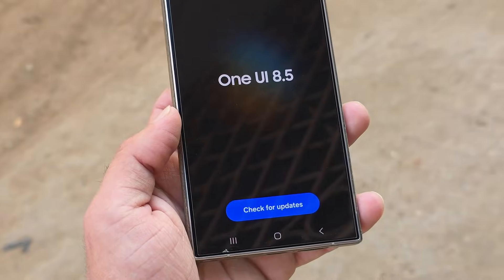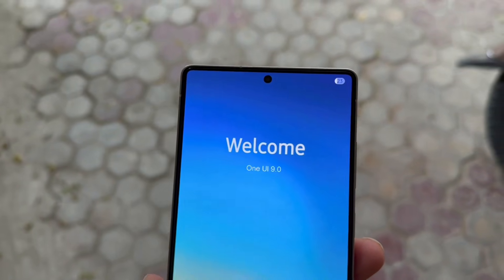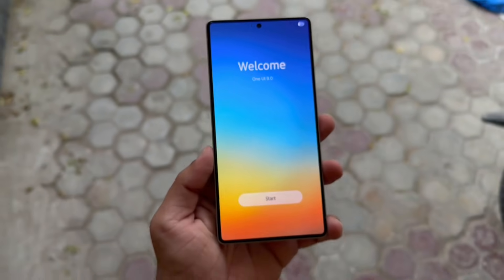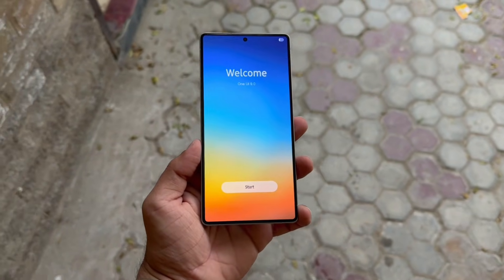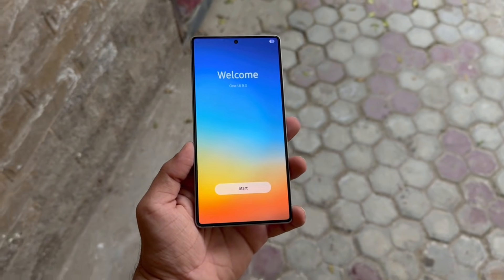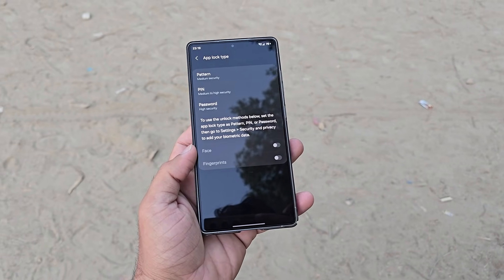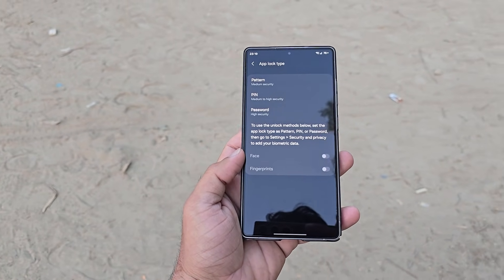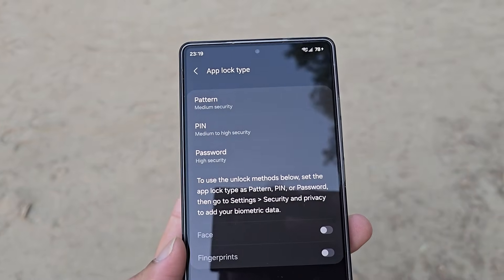New details suggest that One UI 9 may finally introduce the long-requested app lock feature to Galaxy users around the globe. This addition would let you protect apps with a pin, password, fingerprint, or face unlock, keeping sensitive apps fully secure.